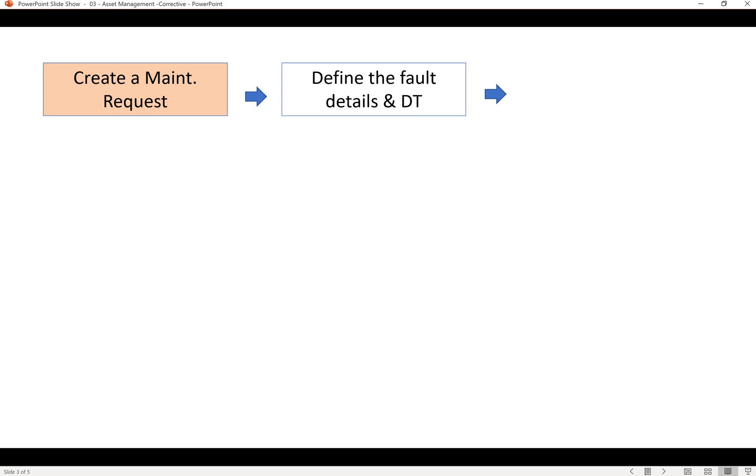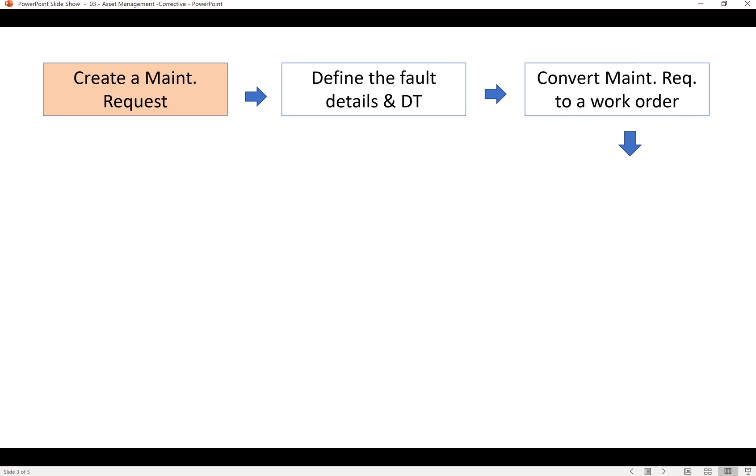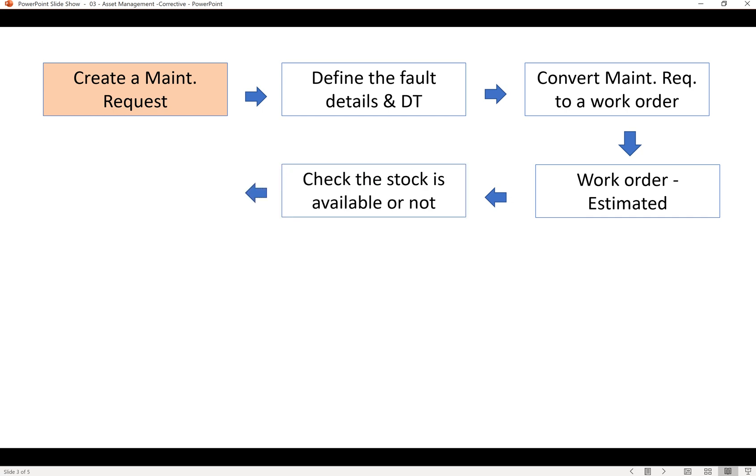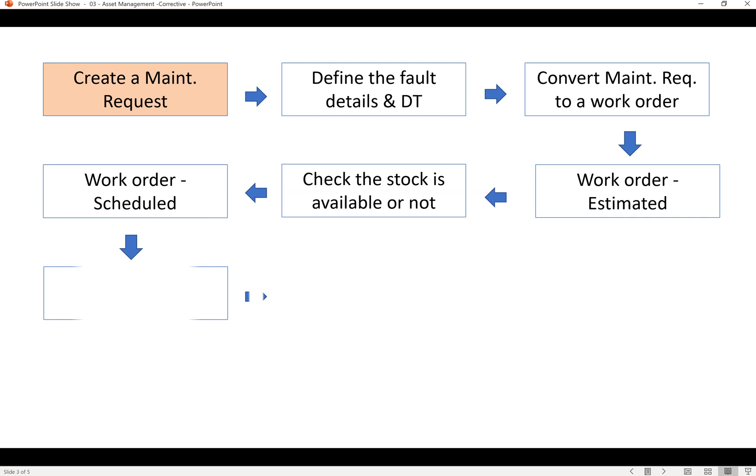If any downtime is required they can put the downtime. The maintenance request, if it is a real fault, will be converted to a work order. The work order will be estimated and if stock is needed we can add that, then it will be scheduled.